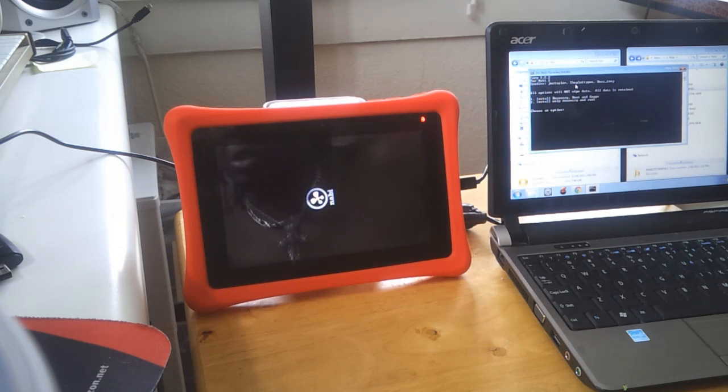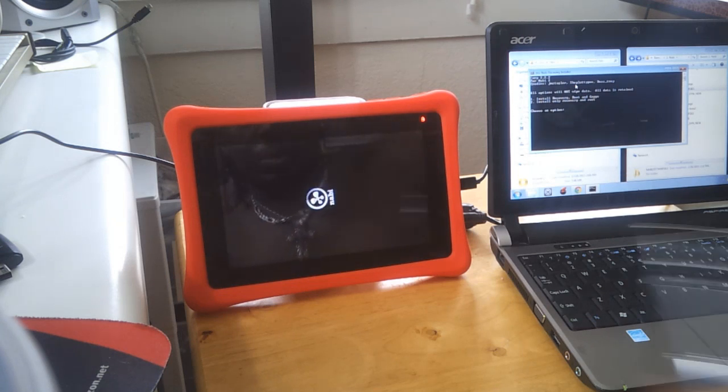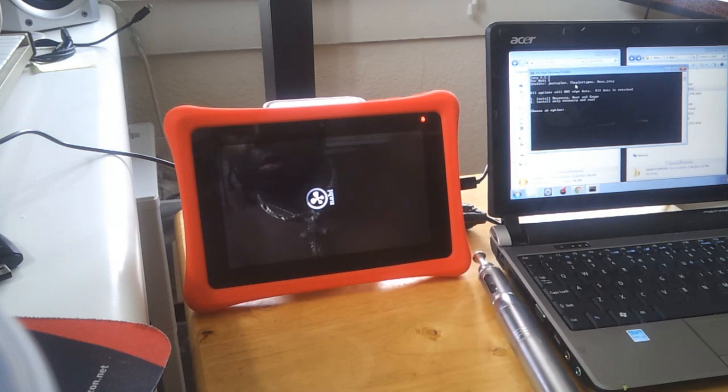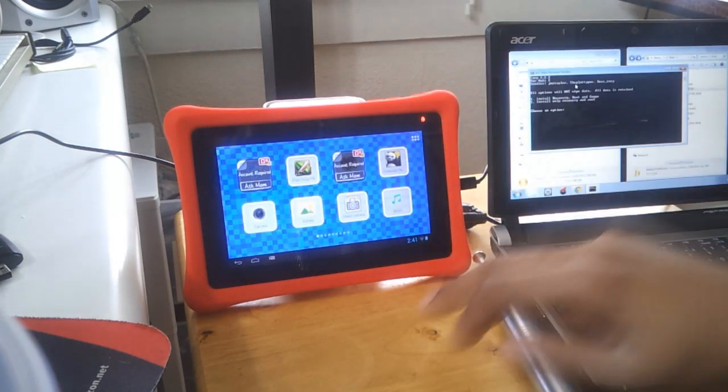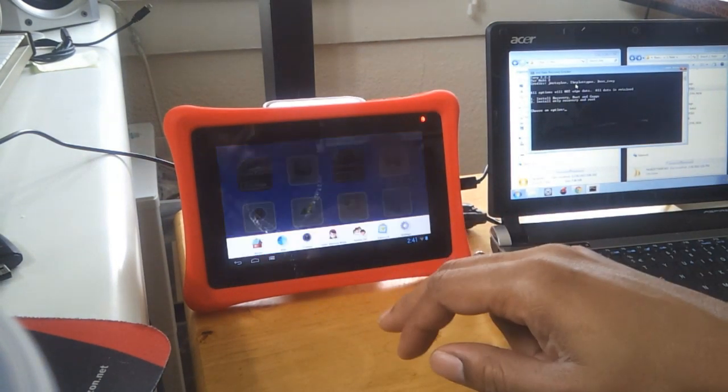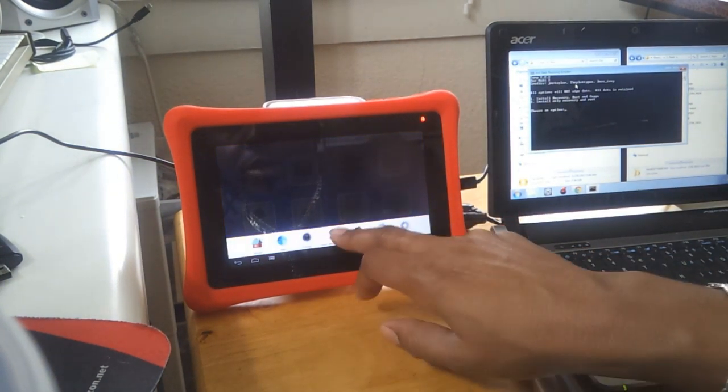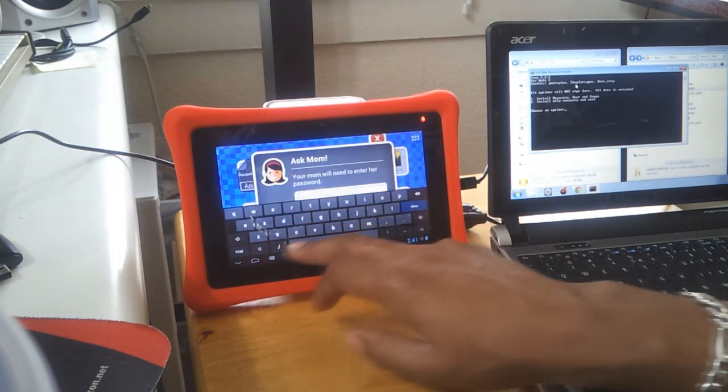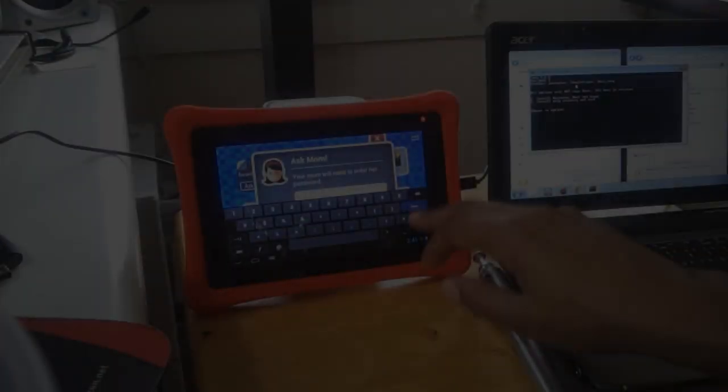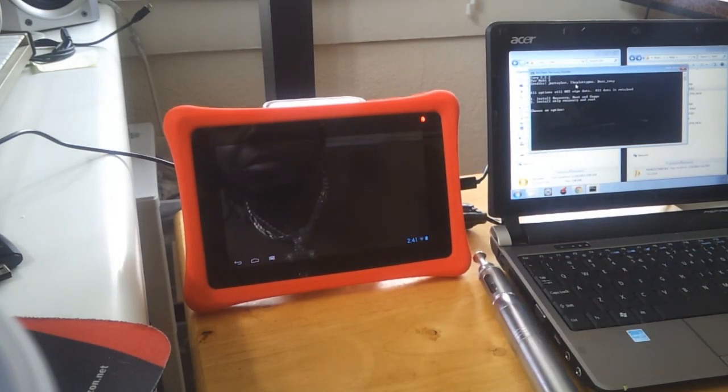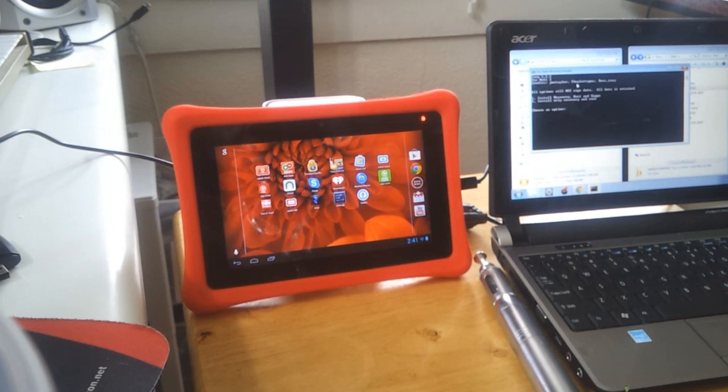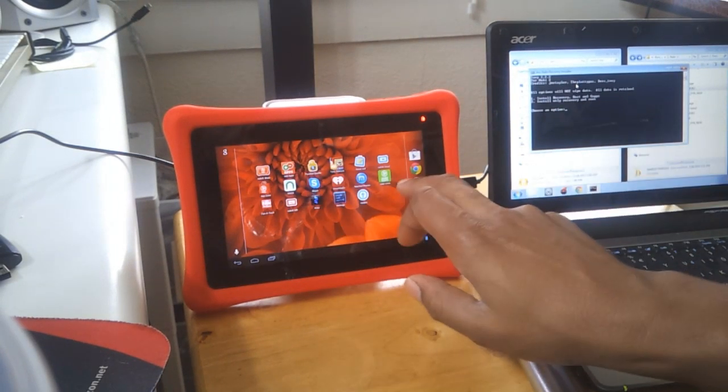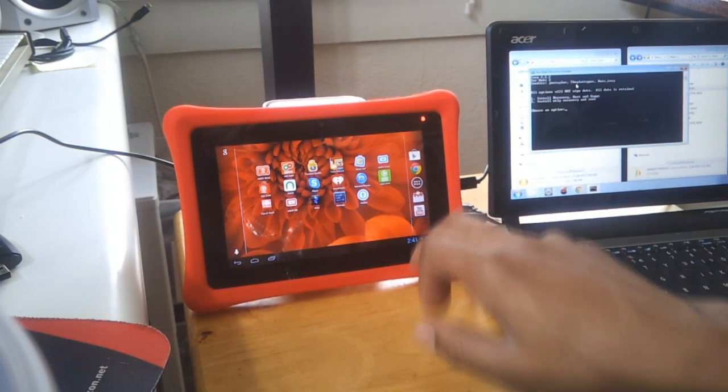I guess it needed to reboot into TWRP or ClockworkMod recovery to update the SU binaries. And so now it's rebooting back up after I clicked on TWRP ClockworkMod. We're back in action so far. Let's go back in, make sure I still have my root access. Done, I'm done, submit.